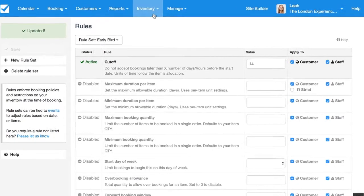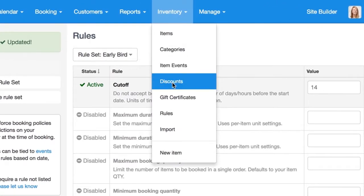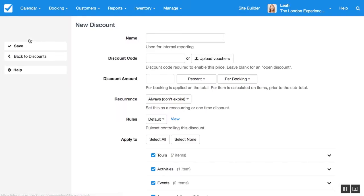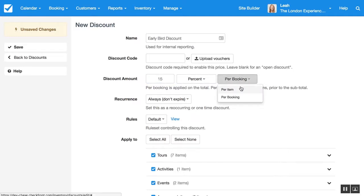And next we'll come into our discounts and we'll create a new discount. And we'll call this our early bird discount. So here you can set the amount you want to reduce the price by. I'm going to make it 15% per item.